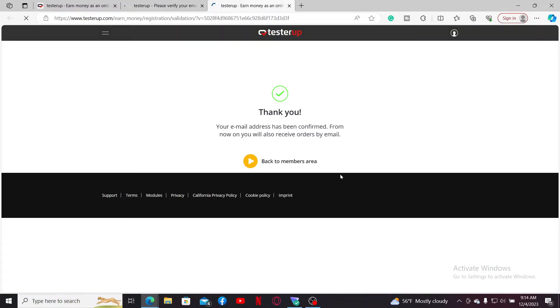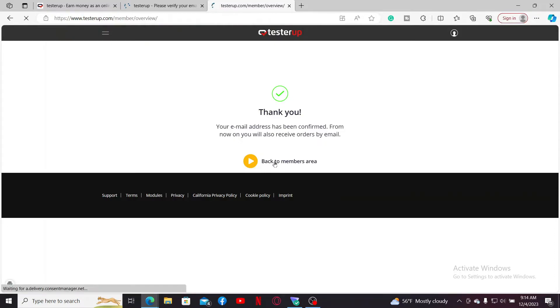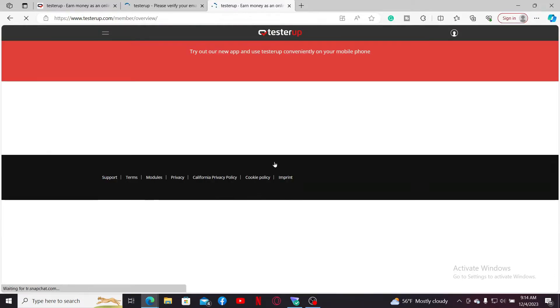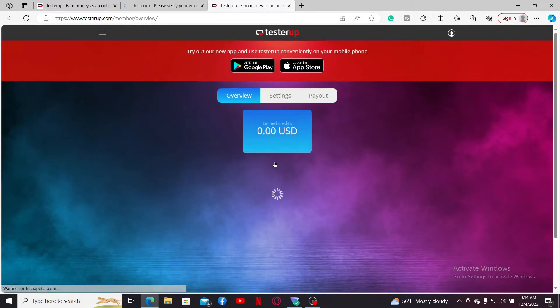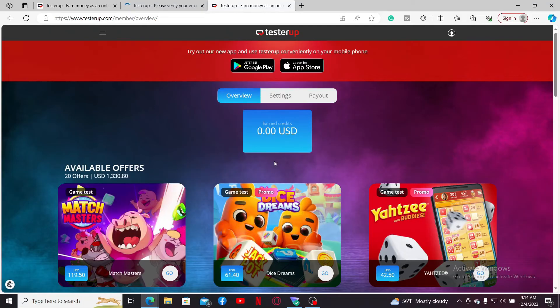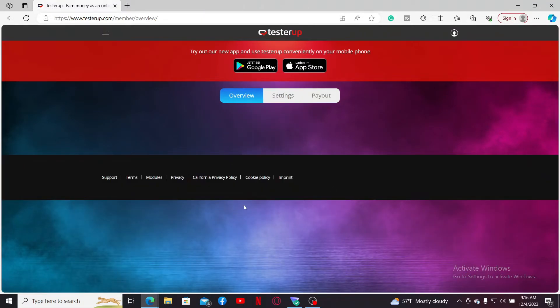You have successfully verified your email address. Now click on the Back to Members Area button and you have successfully created an account for TesterUp. So that's how easily you can sign up for a TesterUp account.